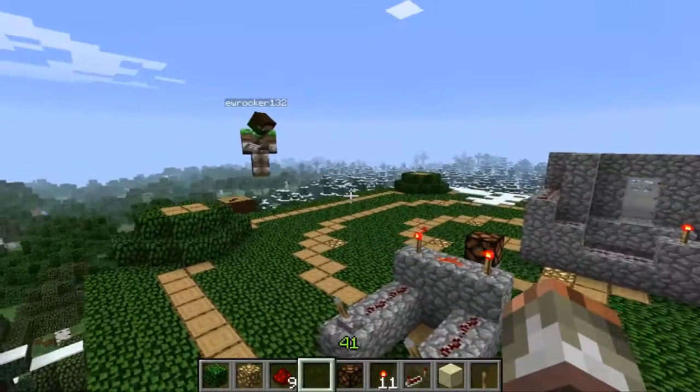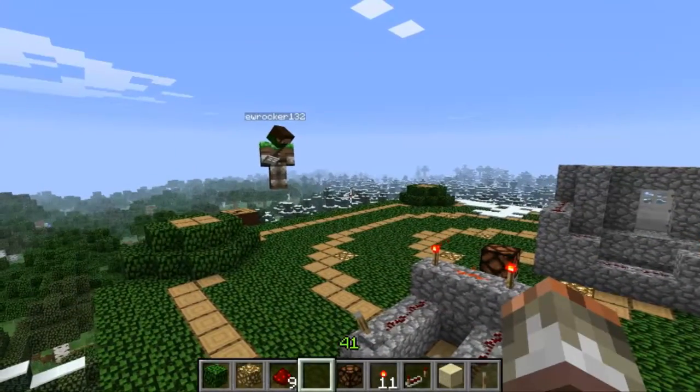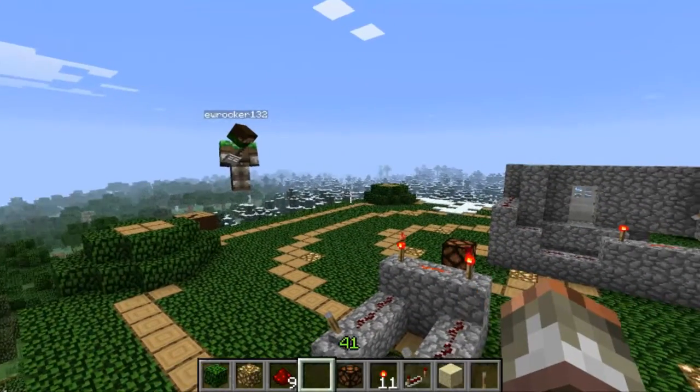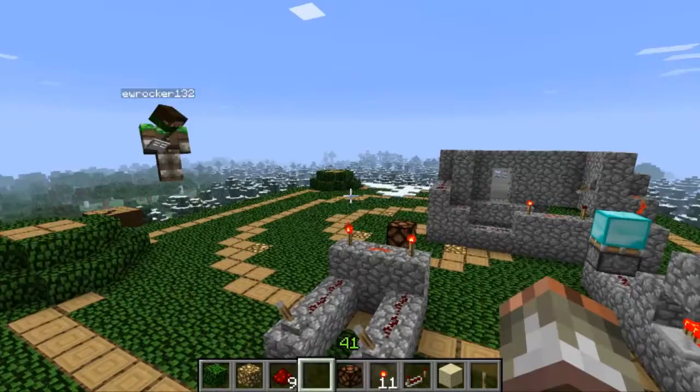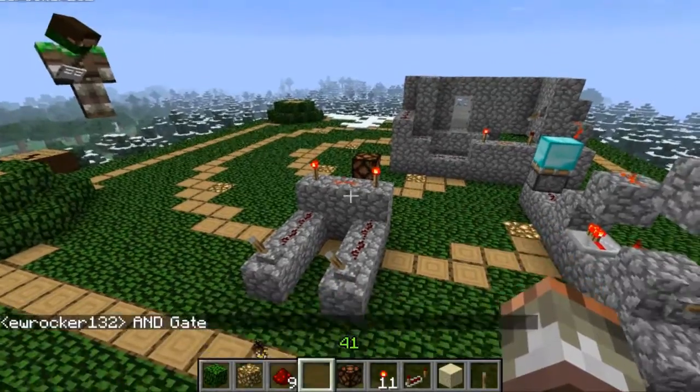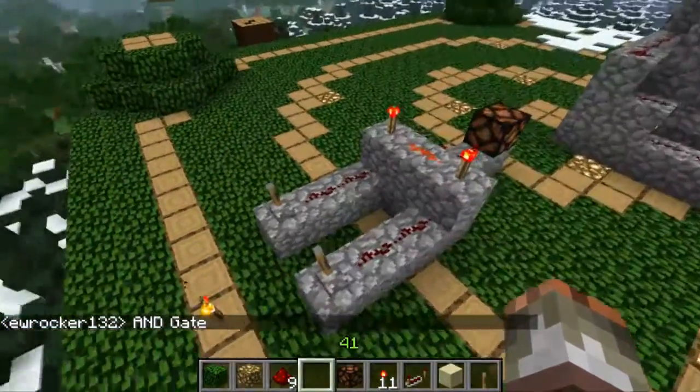Hey guys, Van here. And I'm Kid, and today we will be discussing how to make an AND gate.